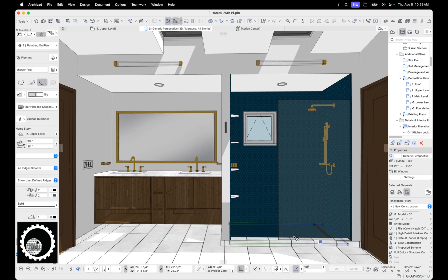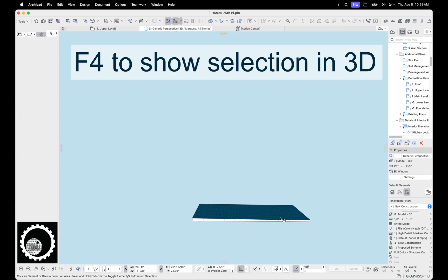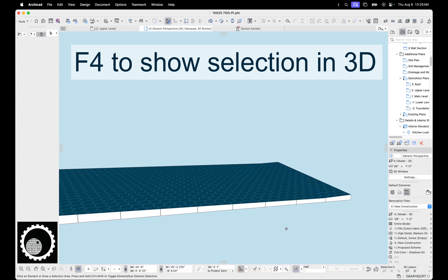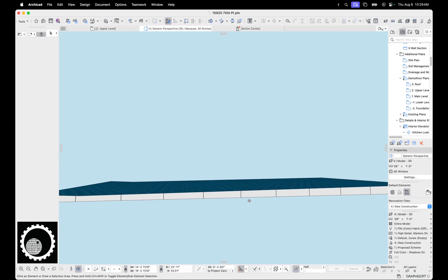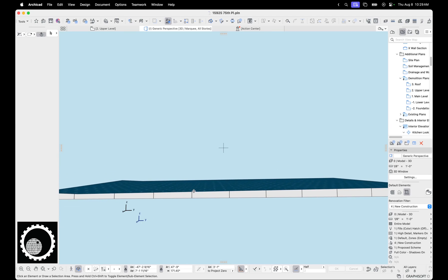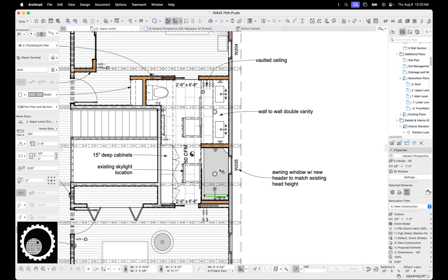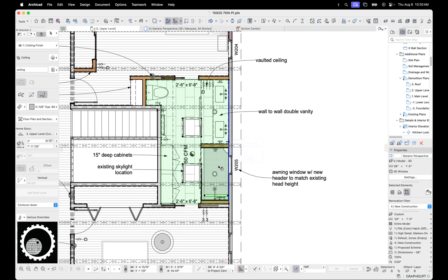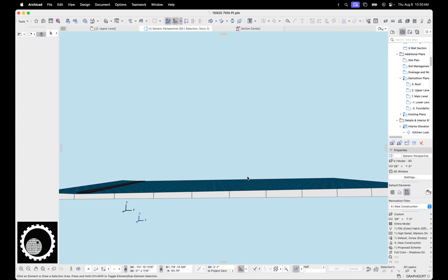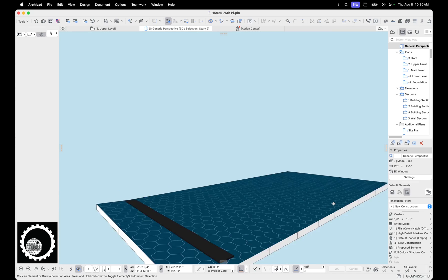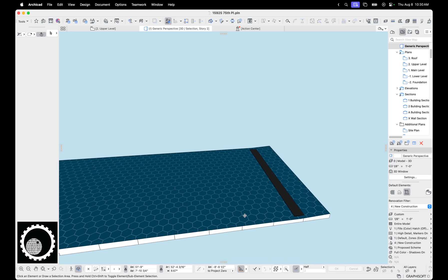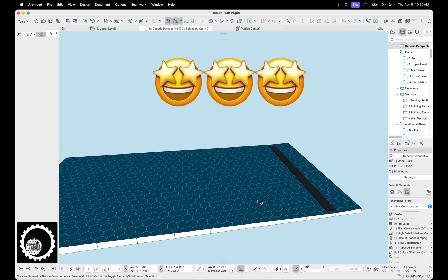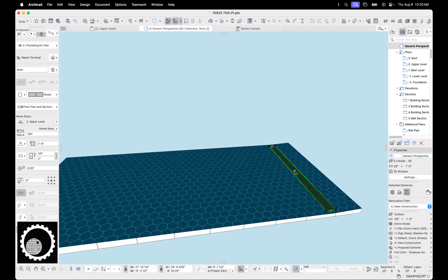I'm going to select the mesh and hit F4 to show selection in 3D. And here we are, here is a mesh with a slope. So it's a monopitch shower. And if we actually go back, let me select both these things. Here's a shower with a drain. Shower floor is a mesh, drain is a beam.